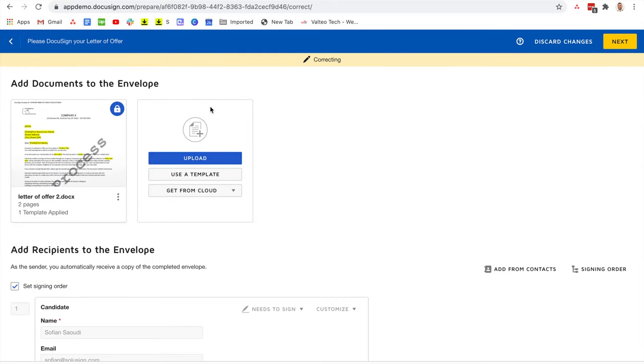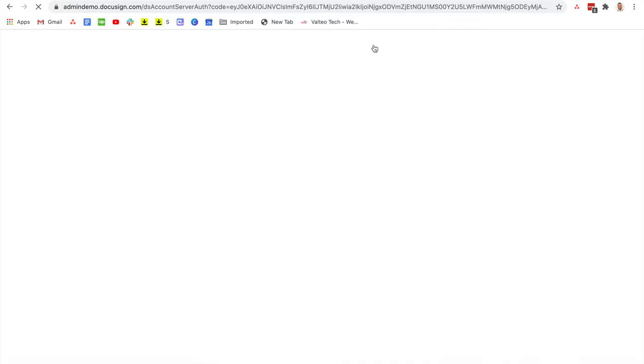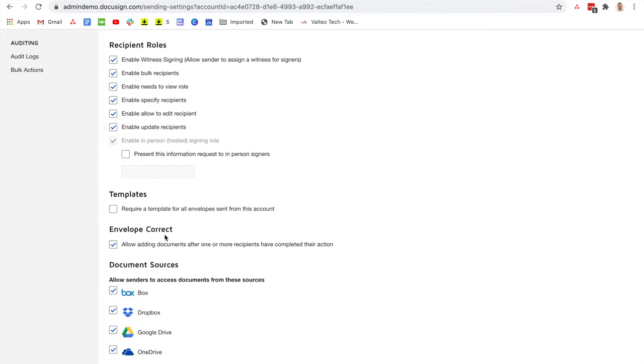If you're not able to see the upload feature when correcting the envelope, it might be due to the sending settings. So if you want to be able to upload an extra document in case you forgot to add one, you want to make sure that the only option that's available under the envelope correct section is enabled. This will allow you to add a document after one or more recipients have completed their action.